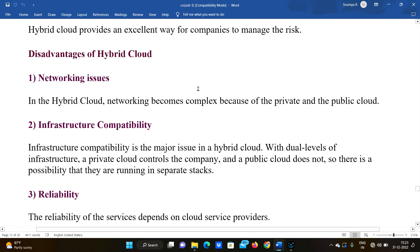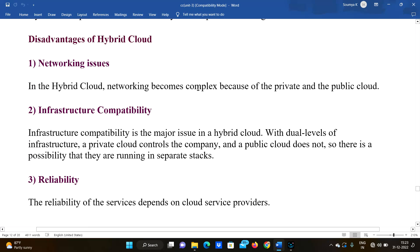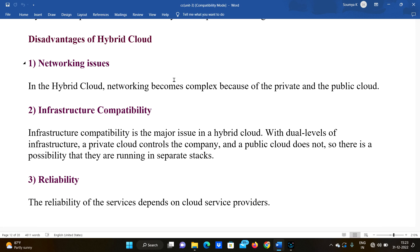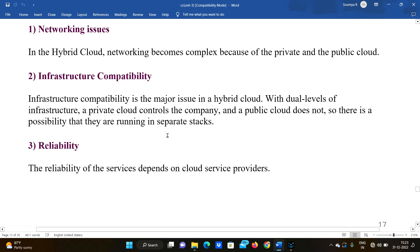Fourth advantage is risk management — hybrid cloud provides an excellent way for companies to manage risk. Disadvantages of hybrid cloud: First, networking issues — in hybrid cloud, networking becomes complex because of the combination of private and public cloud, causing consumption problems.